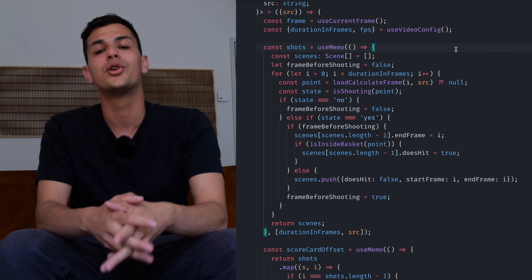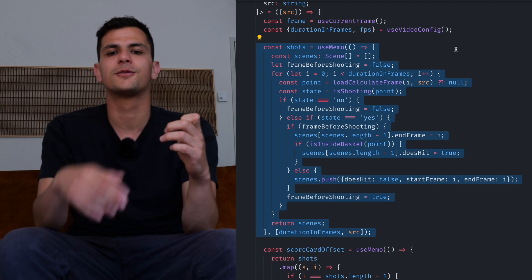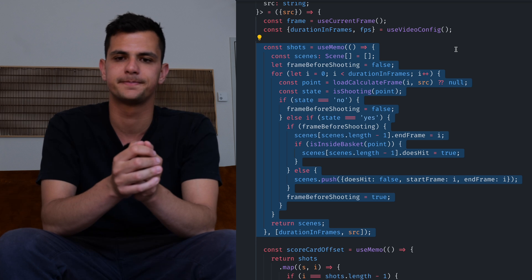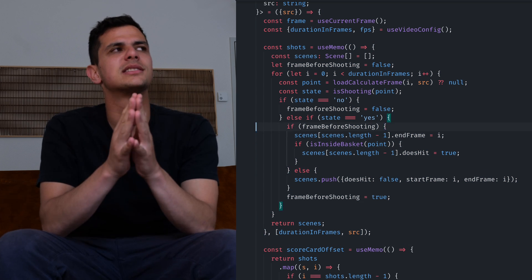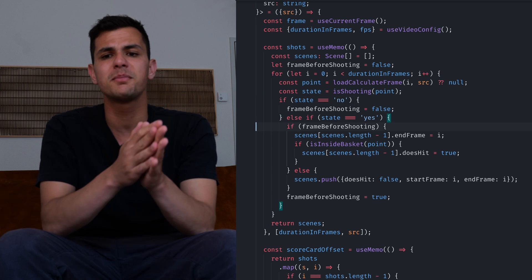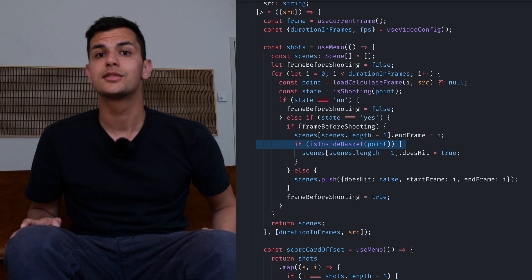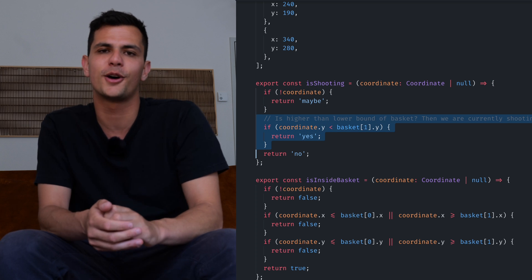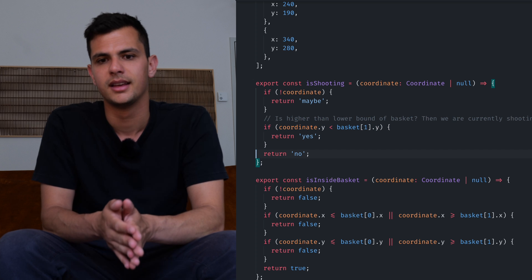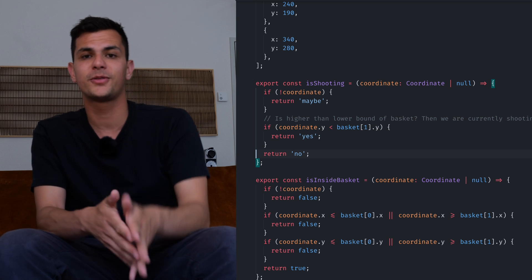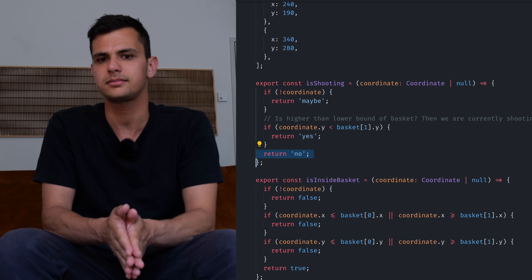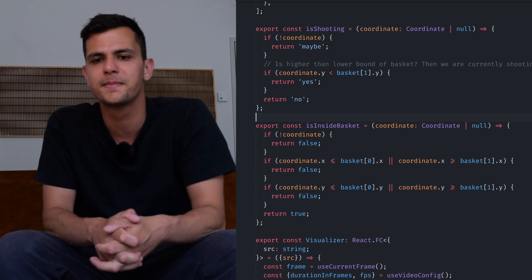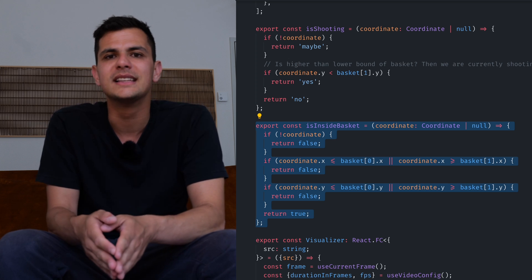Inside a useMemo hook in the render function I experimented with some post-processing of the data we just gathered. We need to figure out how many shots have been thrown in the video and how many of them landed in the net. The algorithm works like this: if the ball is above the lower end of the basket it is currently being shot, and if the ball goes below it the shot has ended. To determine if the ball went into the net I simply check if the center of the ball is within the bounds of the basket. Once again this is super primitive but in my case it worked out pretty nicely.